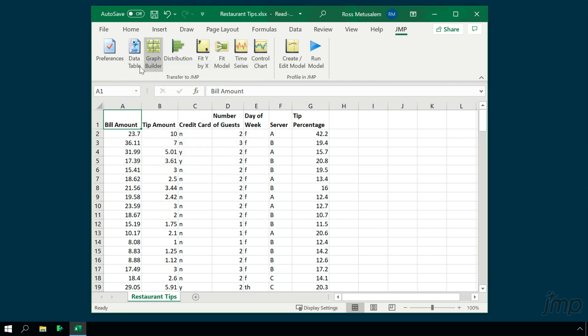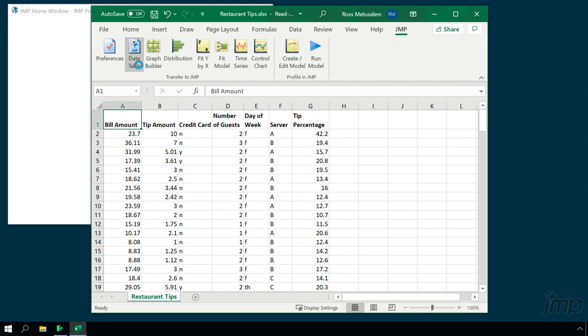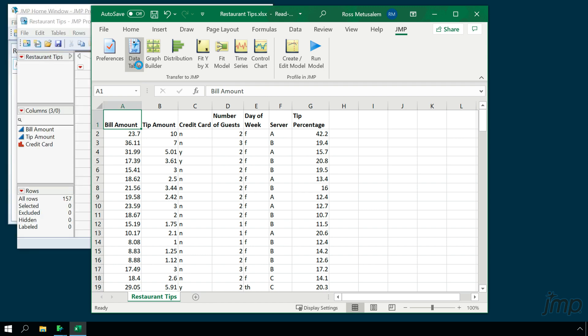Clicking the Data Table button will bring the data from Excel into Jump according to the preferences that we've specified.